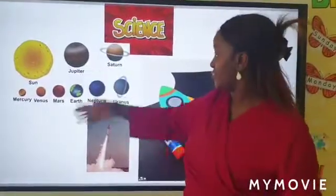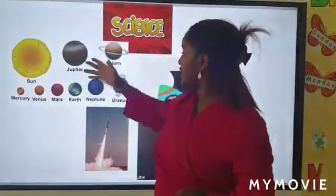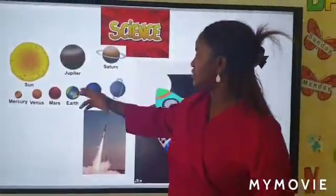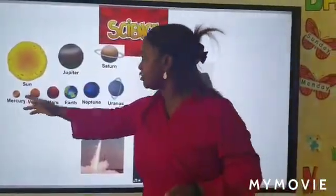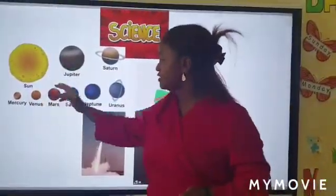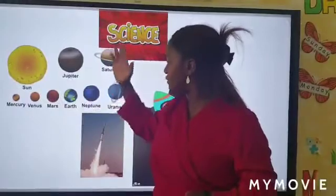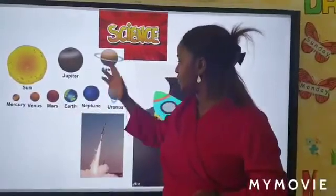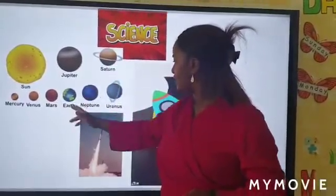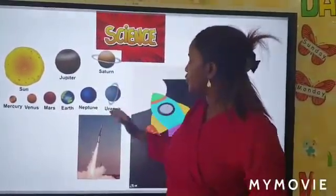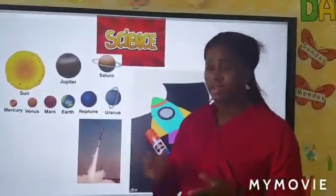We have Jupiter, Saturn, Mercury, Venus, Mars, Earth, Neptune, Uranus.